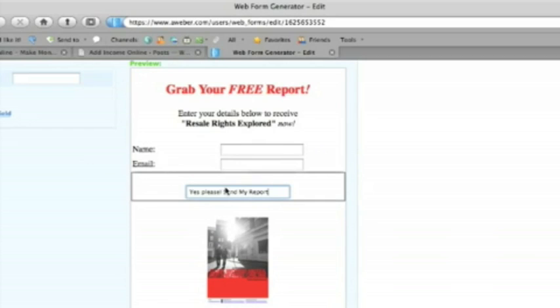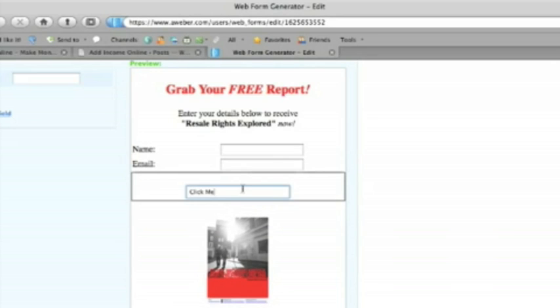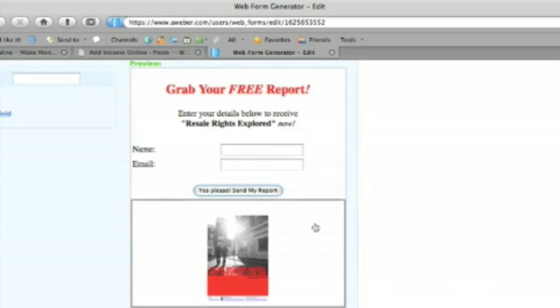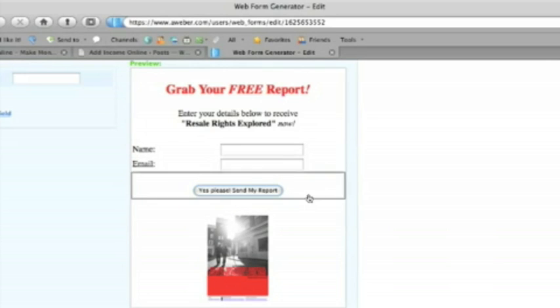And we can put in anything we like into the button here. So we can type in click me or anything you like. Okay. So yes please send my report. We have two options.